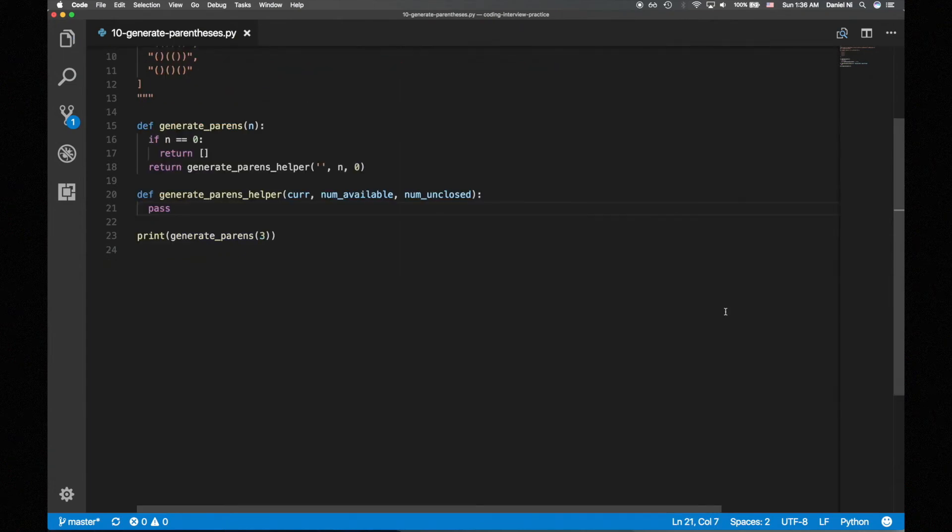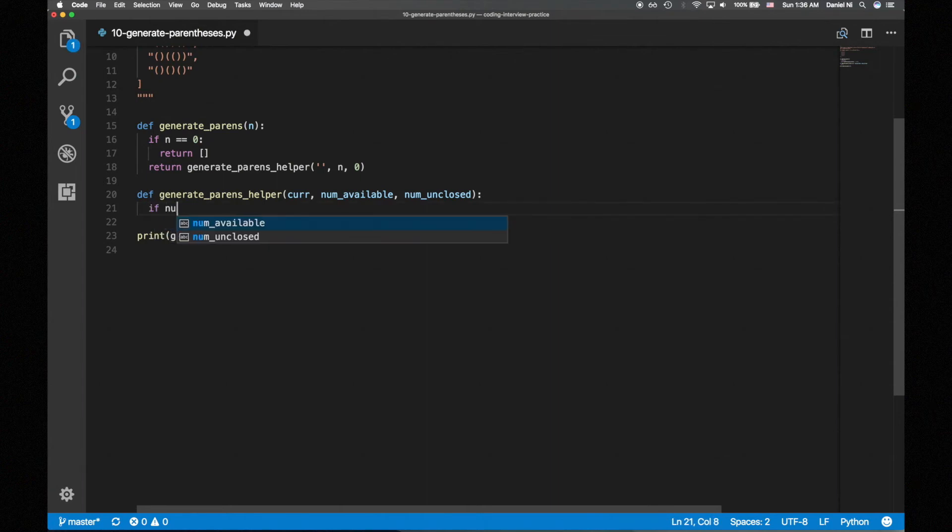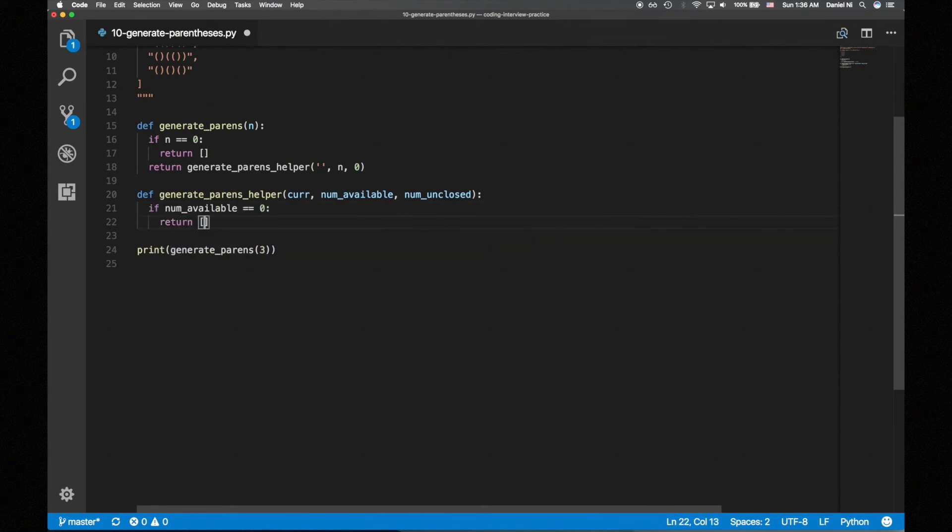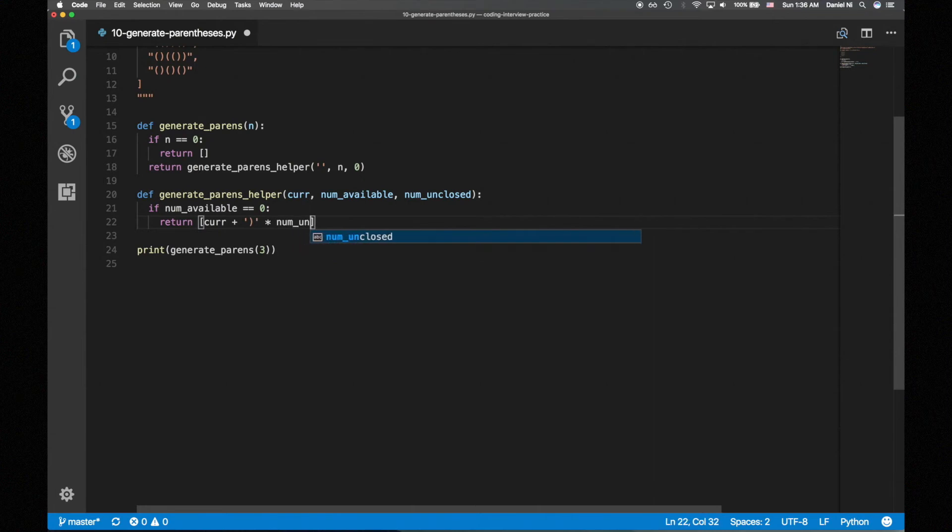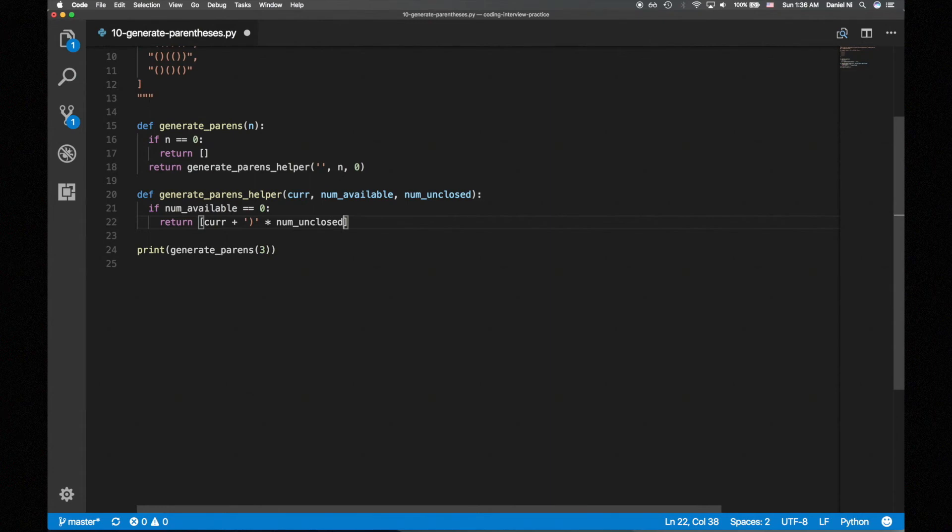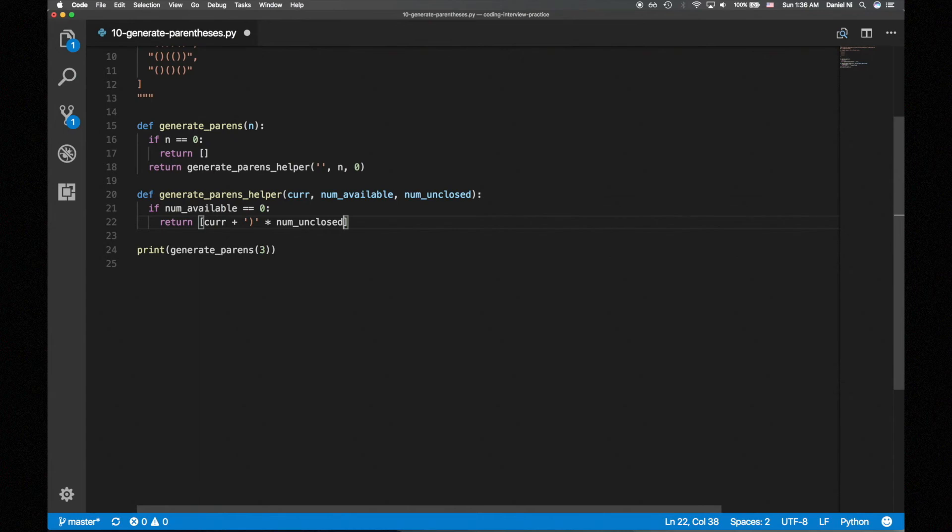Now we'll write the recursive helper function. Let's start with the base case, which is when we've used up all the opening parens. We'll close all the unclosed opening parens by adding closing parens equal to the number of unclosed opening parens. We'll enclose this now valid string within a list before we return since we'll be concatenating all the valid combinations.